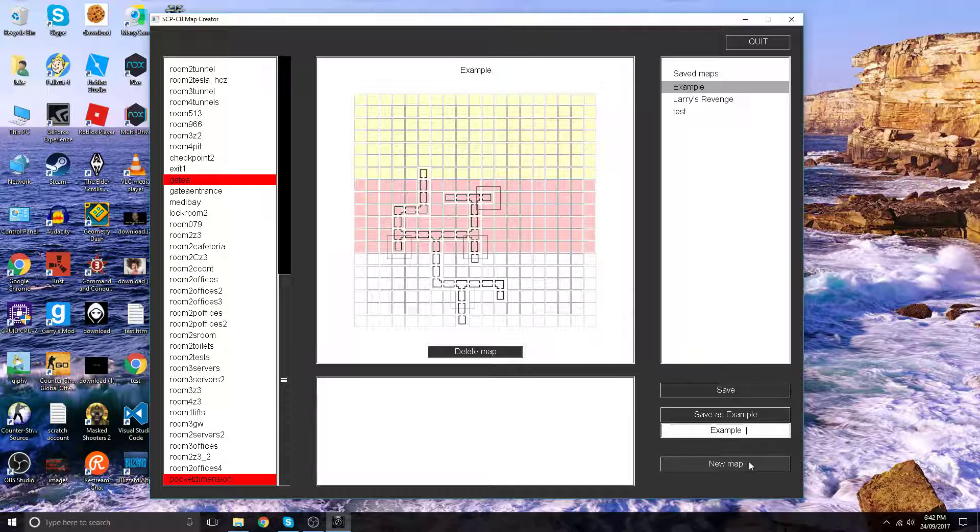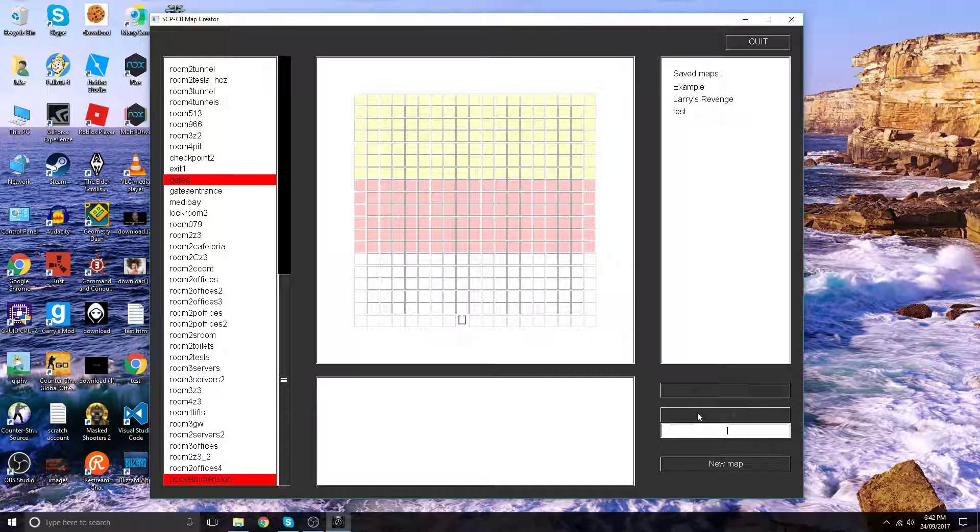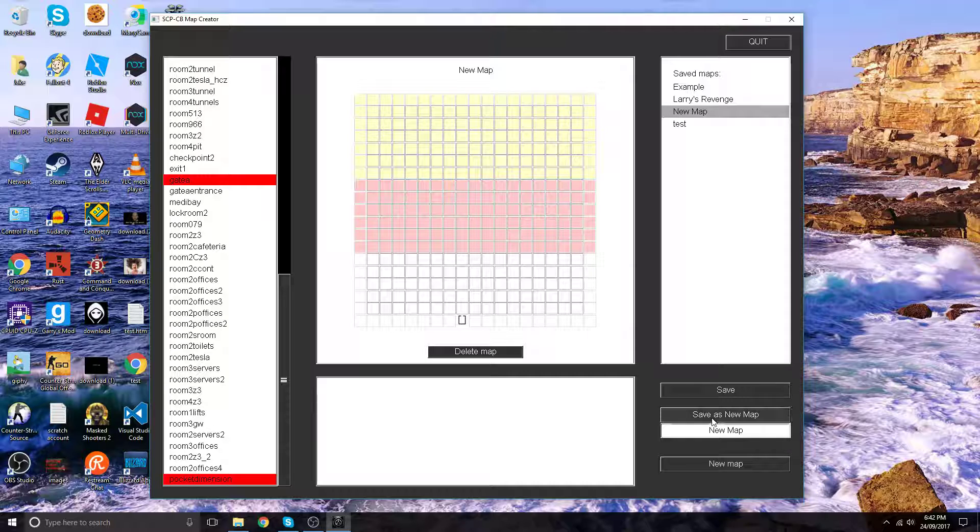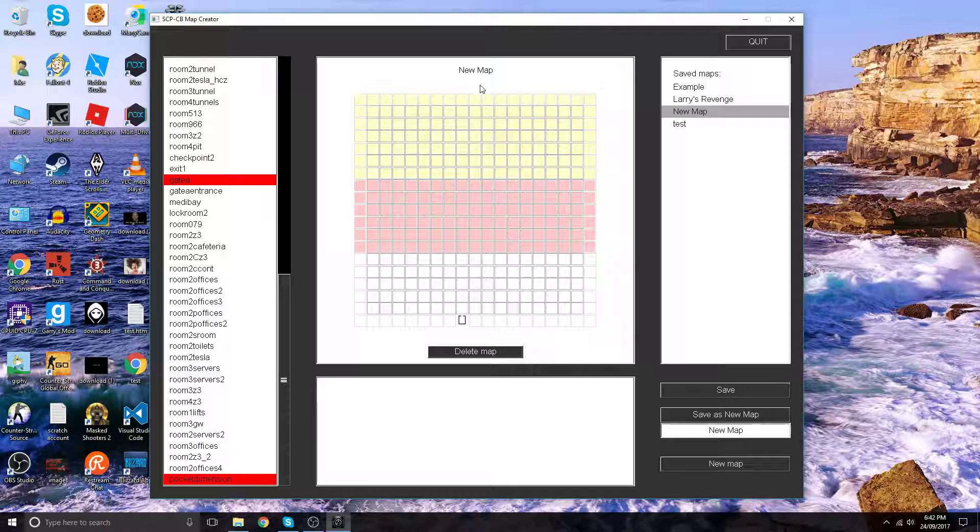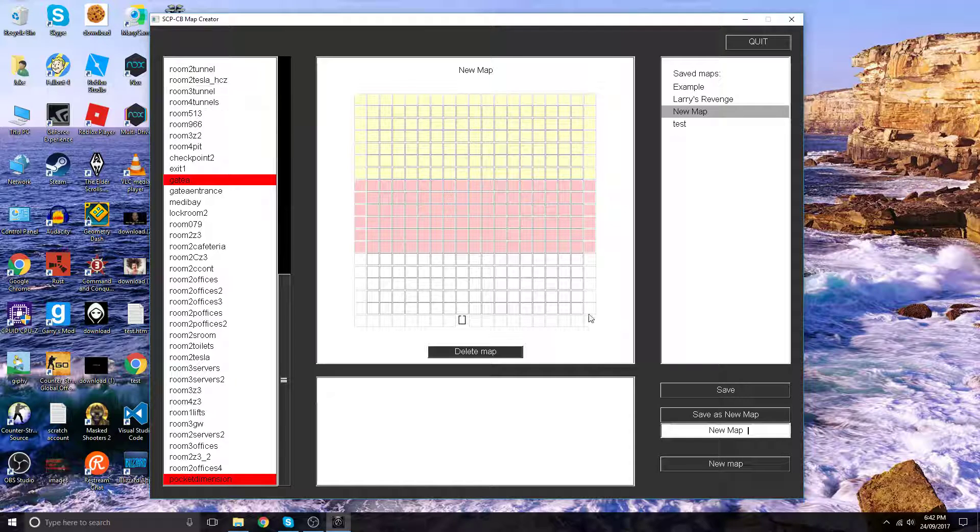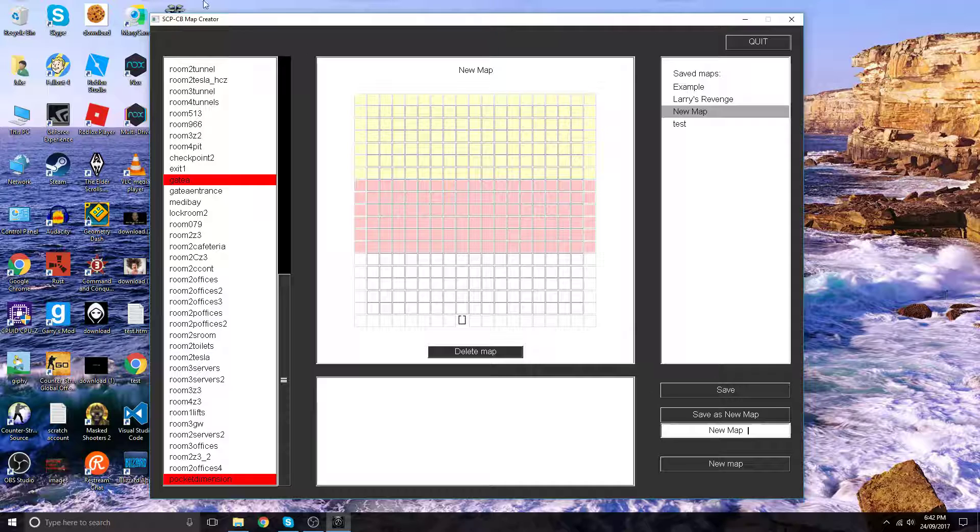We want to make our own version, so click new map and let's call this one new map. Save as new map. You can see here we have new map. Basically you want to save it first just in case.